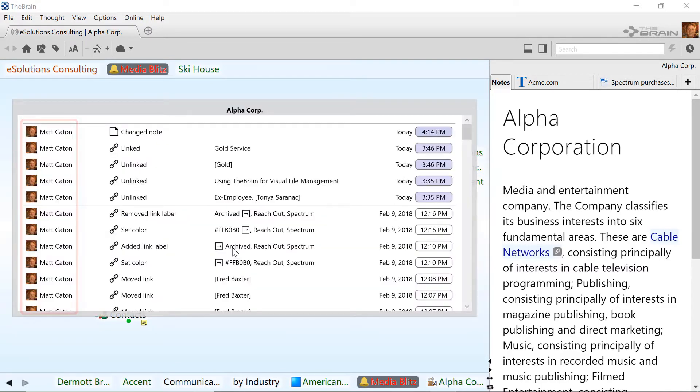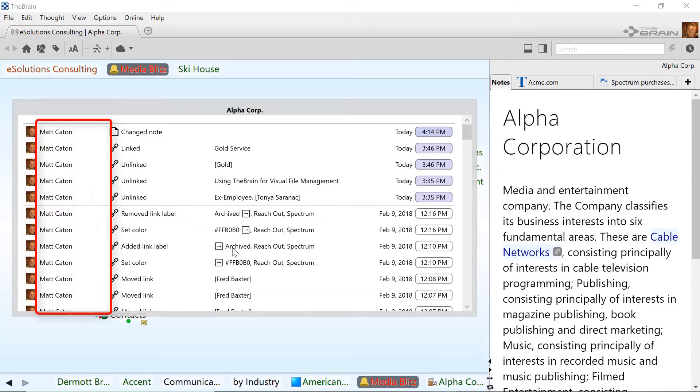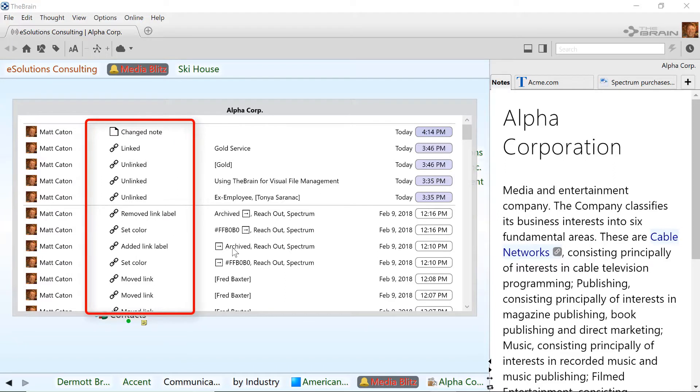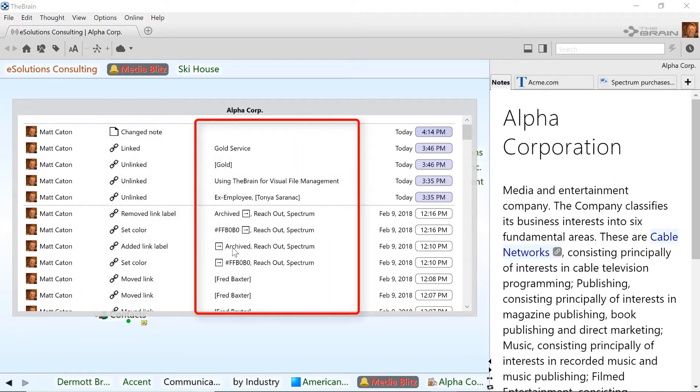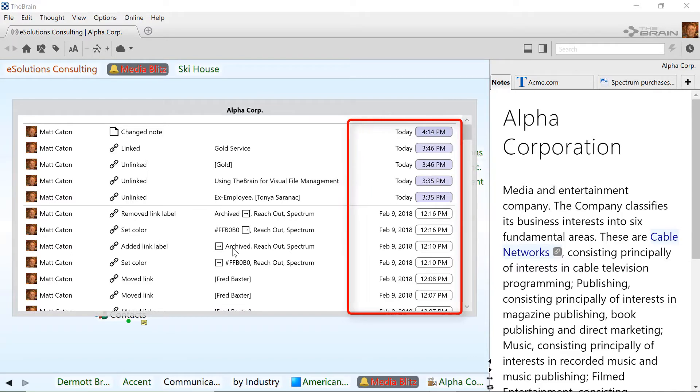From there, you can see who edited the thought, what type of modification took place, details on the modification, and when the action occurred.